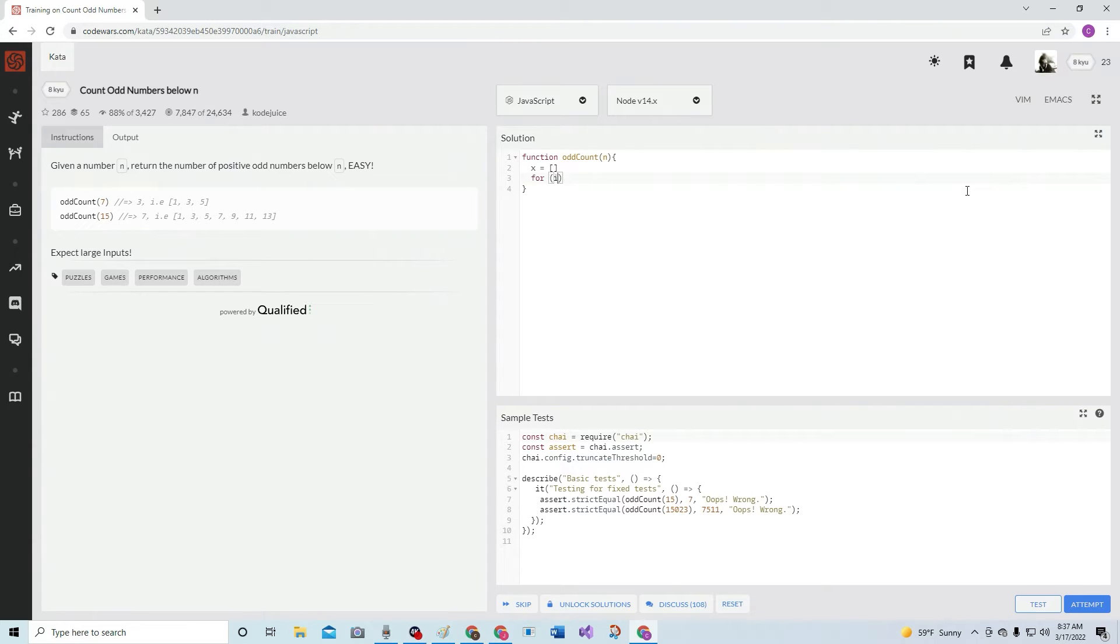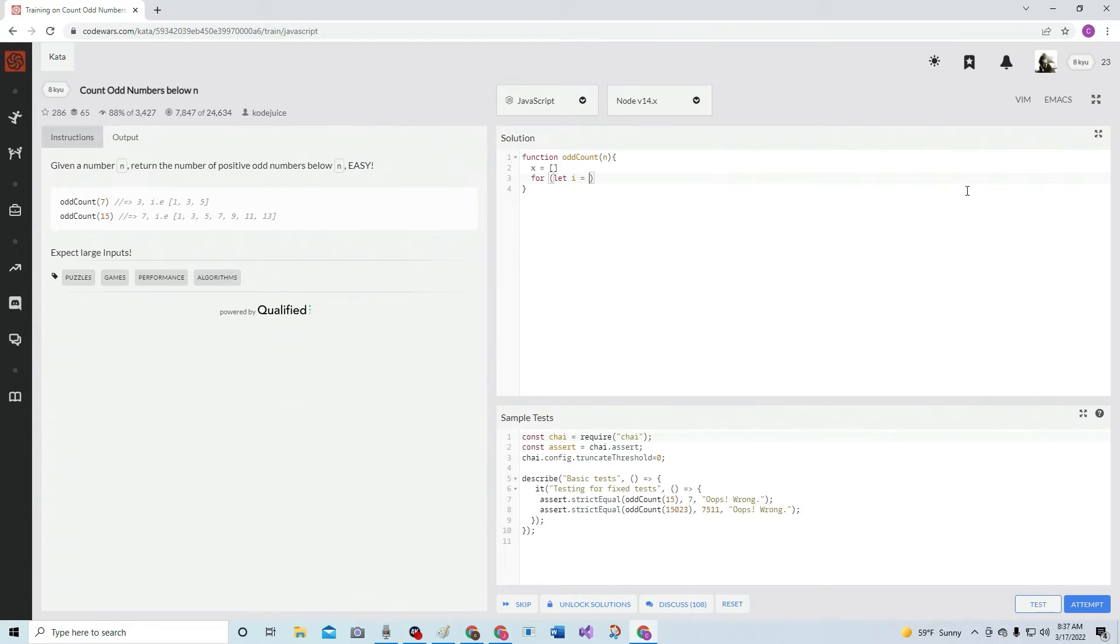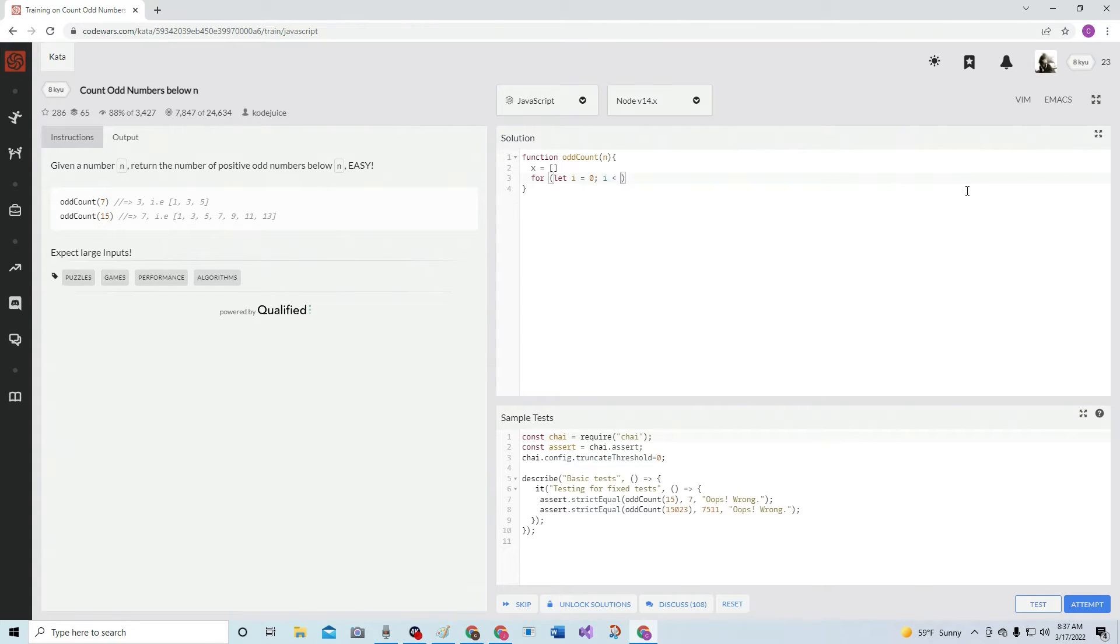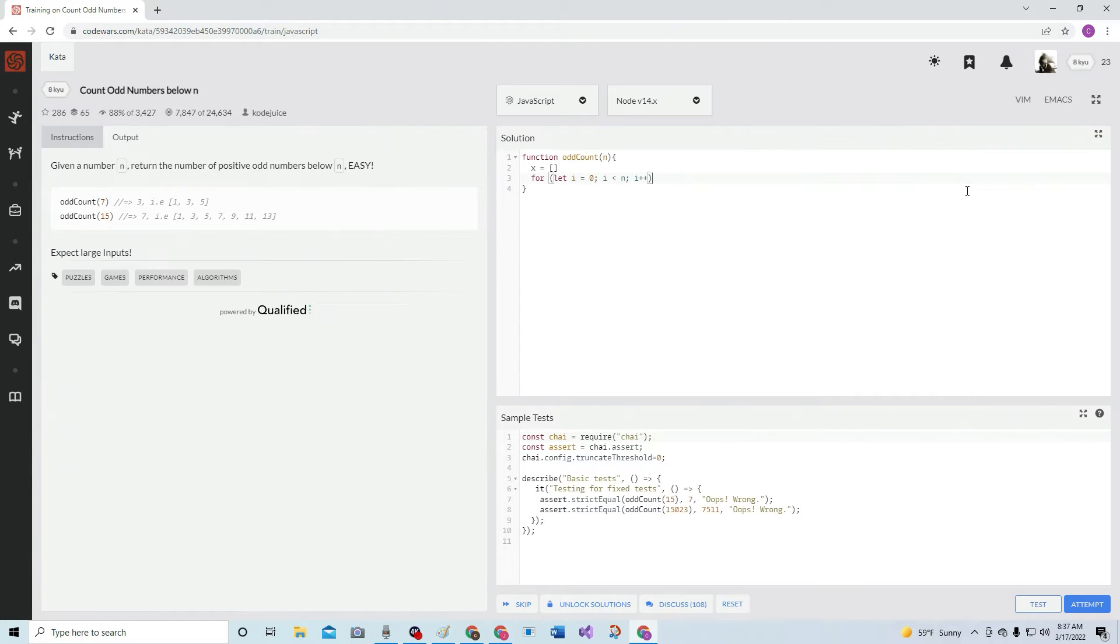For i, for let i equals zero. Well, i is less than n, i plus plus. We'll just cycle through it.